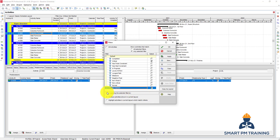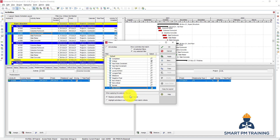At the bottom, when applying the selected filters, you choose what you want Primavera to do: Replace activities shown in the current layout — meaning Primavera will hide any activities not part of the filter — or Primavera will show all activities but only highlight the filtered ones.